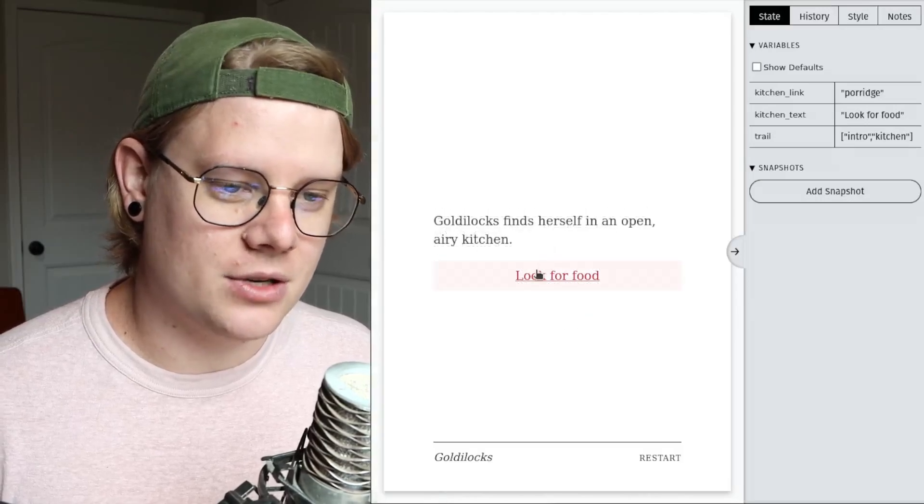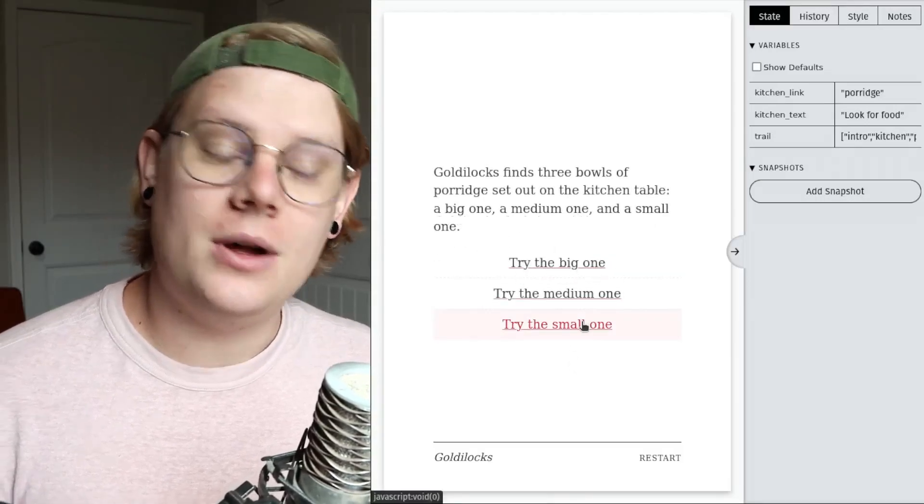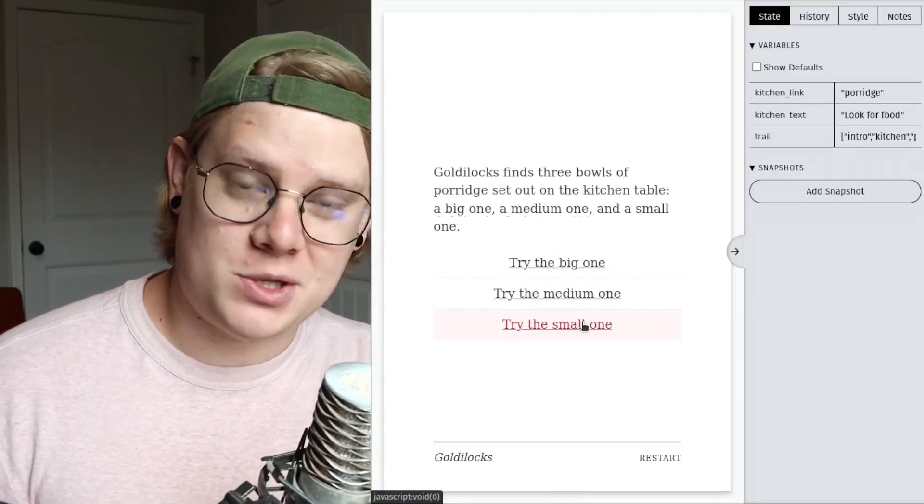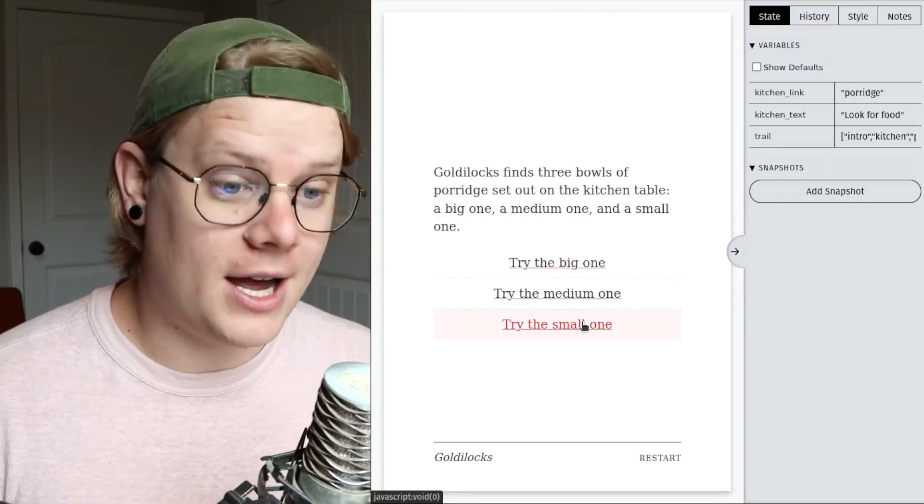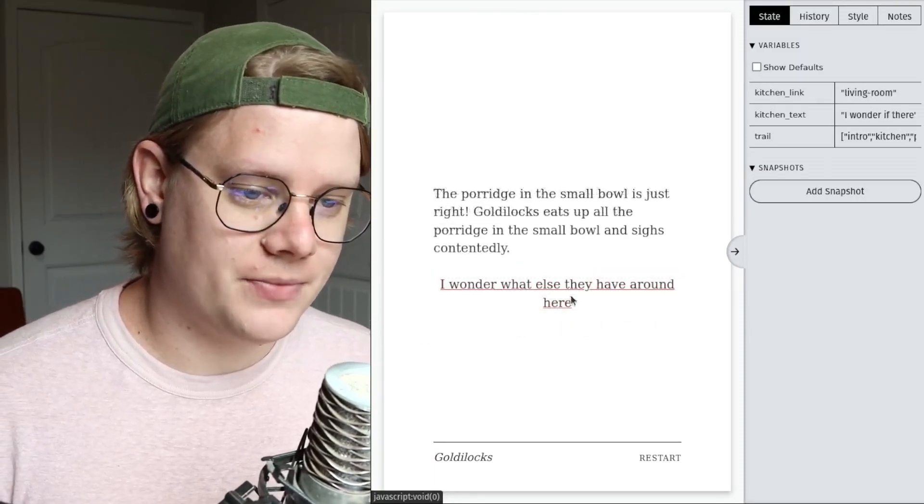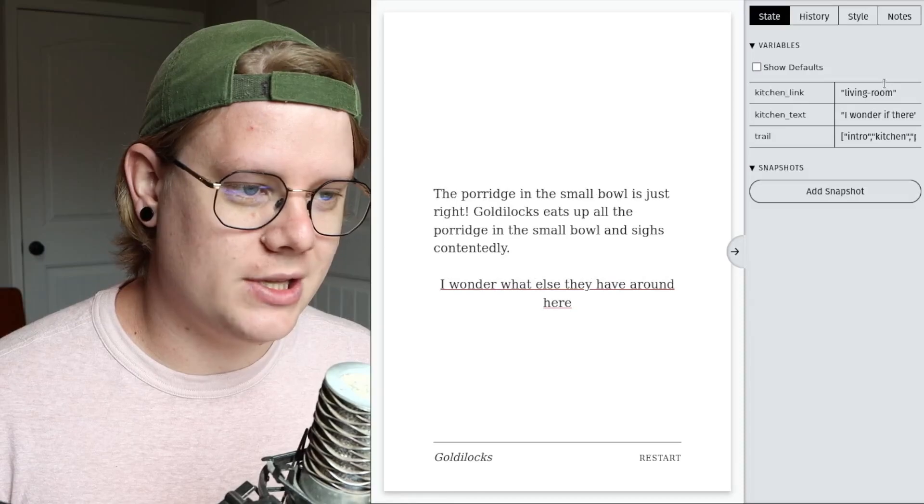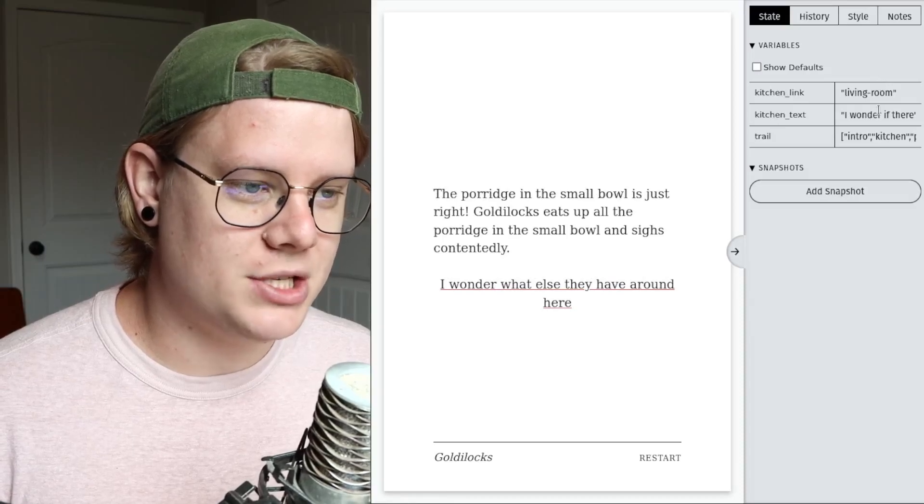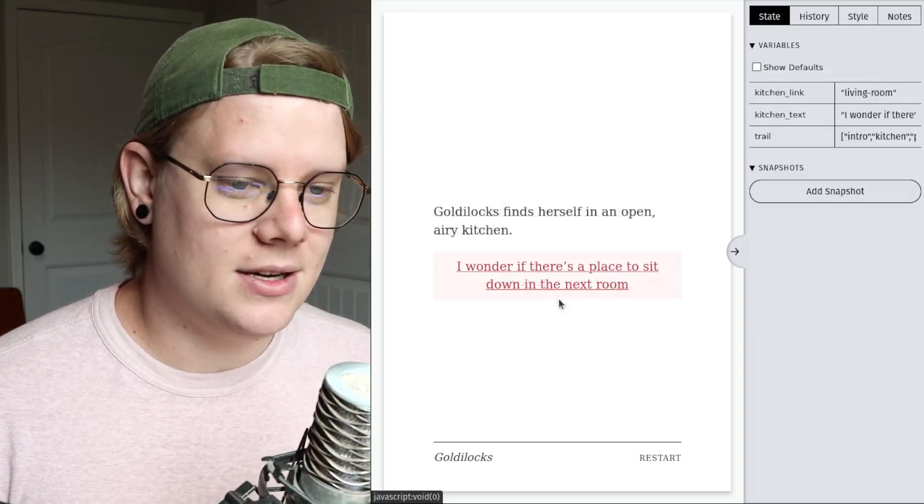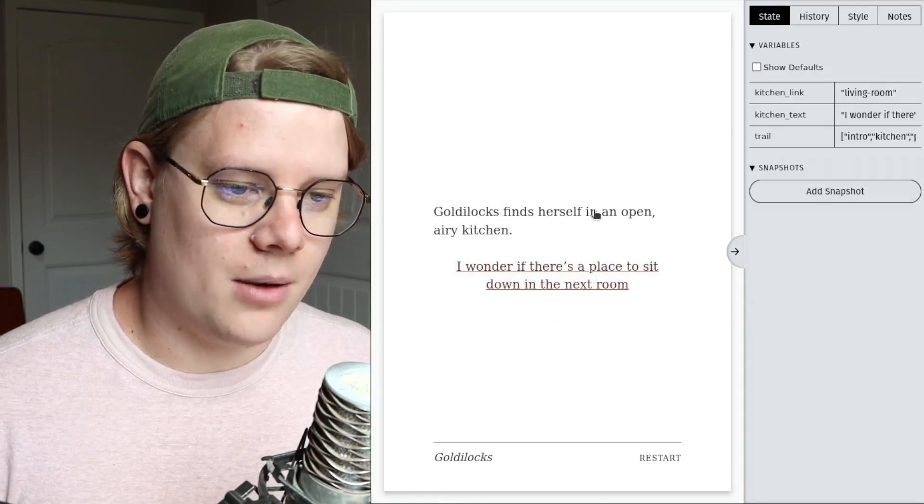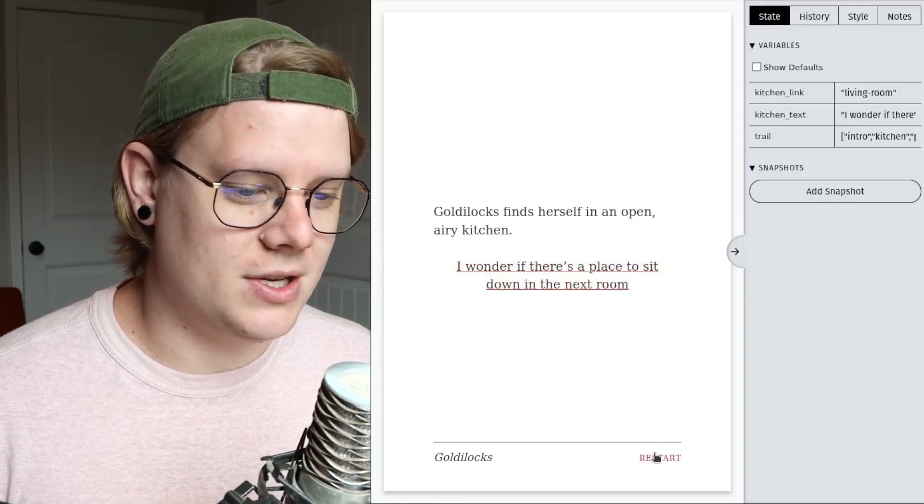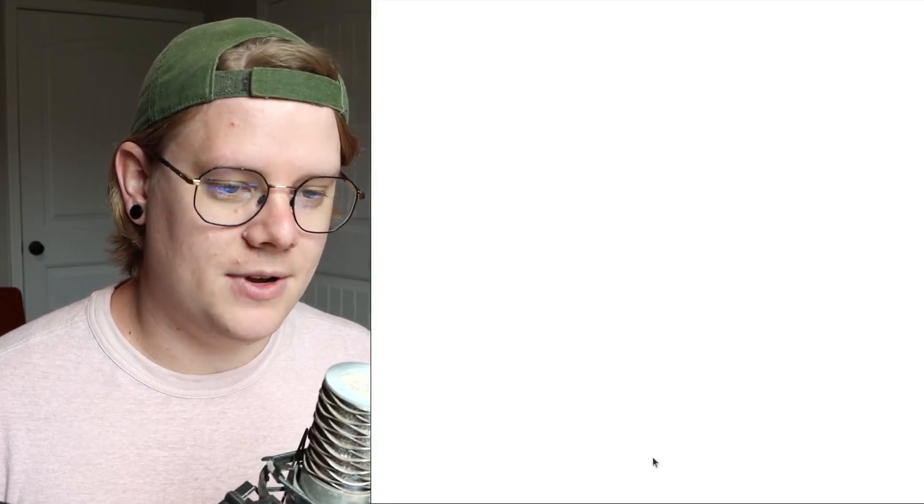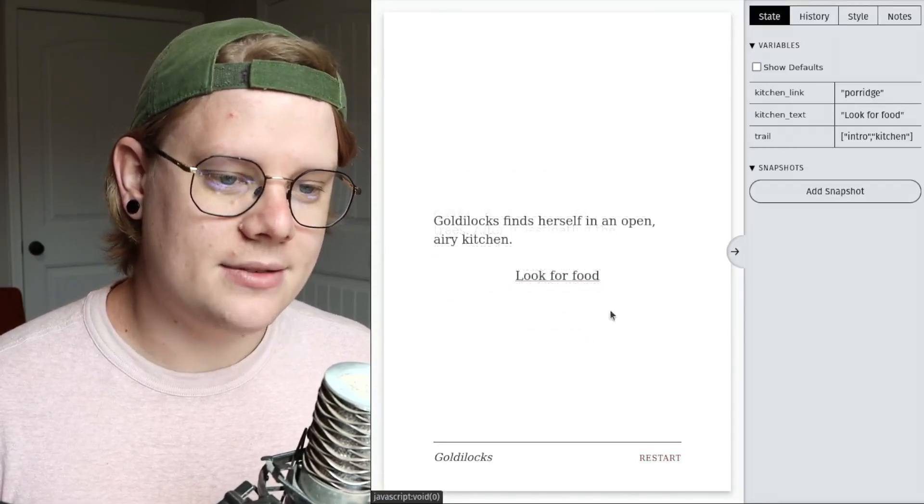We'll go super speed. Go inside. Here's our look for food. We're back in the porridge. Now I'm going to get to the passage where the computer will modify those values. All right. Now we have new values. Kitchen link is living room. Kitchen text is that sentence. And if I go back, now our button has changed.